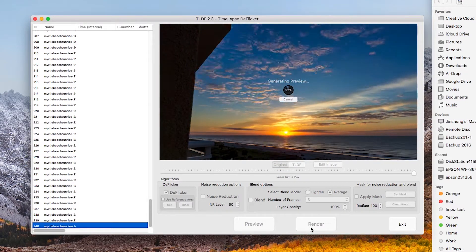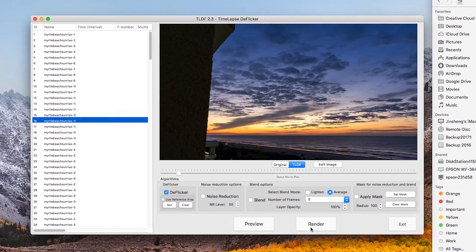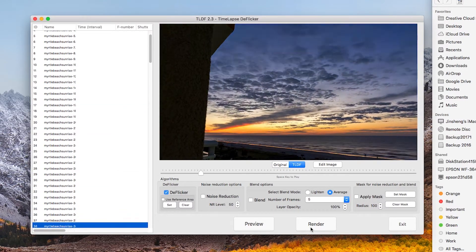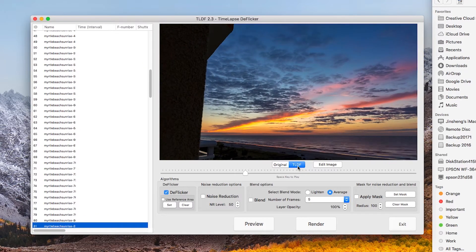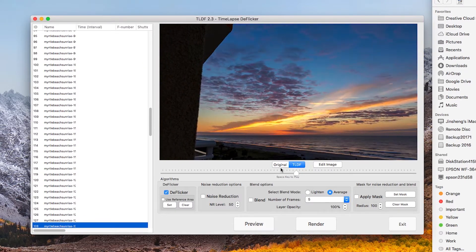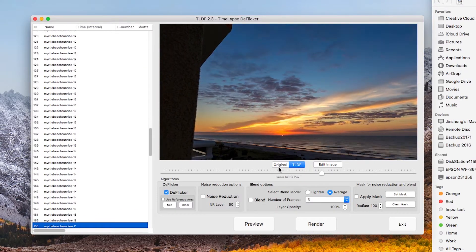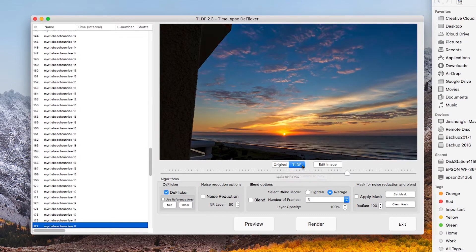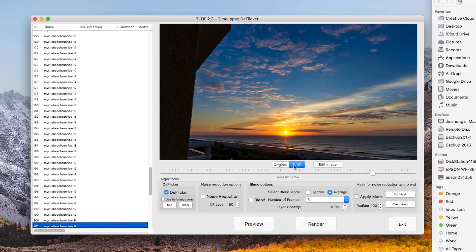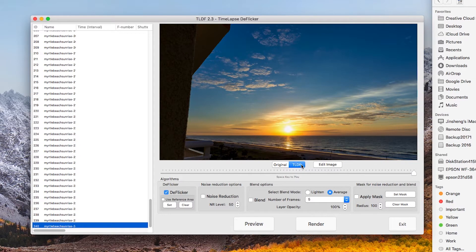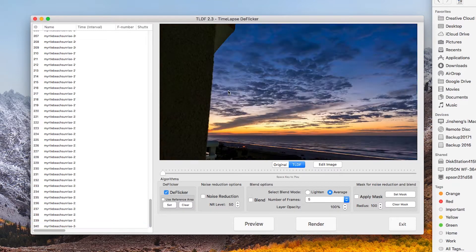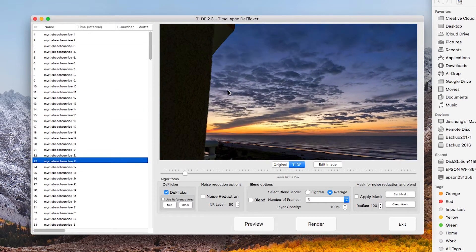Because TLDF is working on small thumbnails, it will generate the result quickly. If your CPU has more cores, it will be even faster. After preview is over, you will find that the TLDF tab is enabled. You can click on the Original or TLDF tab to compare before and after.